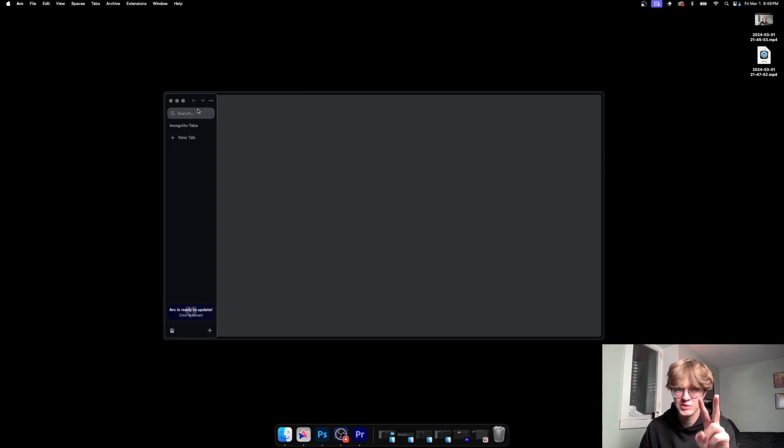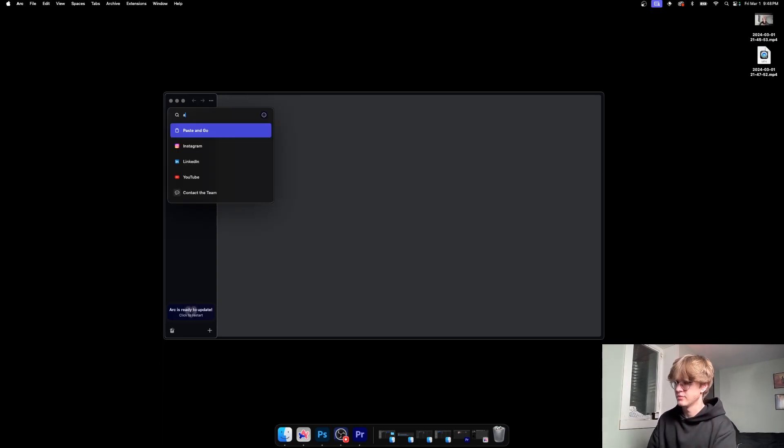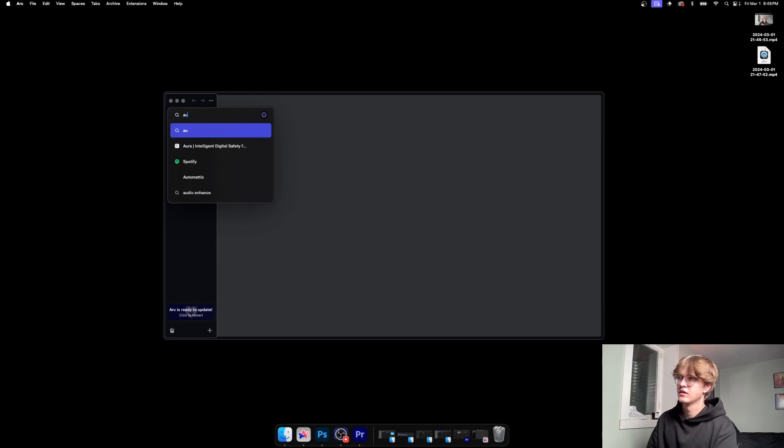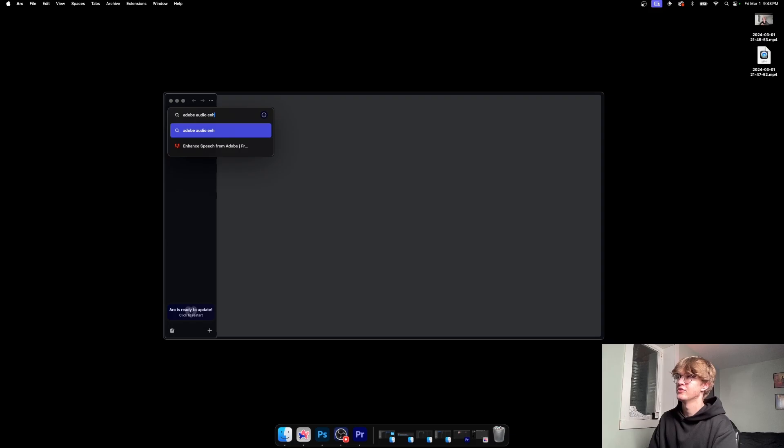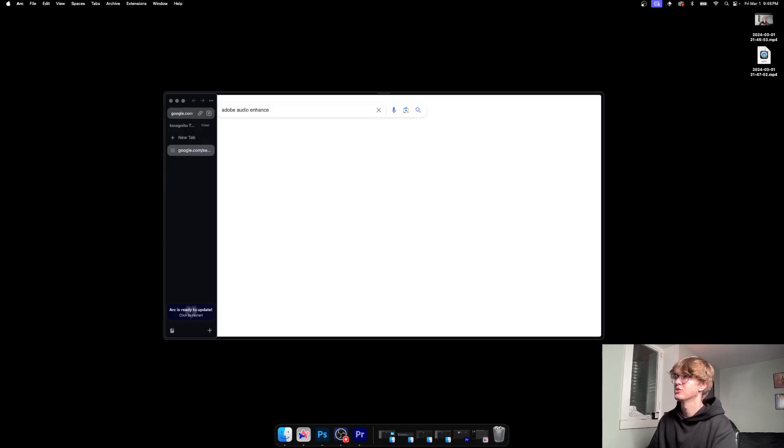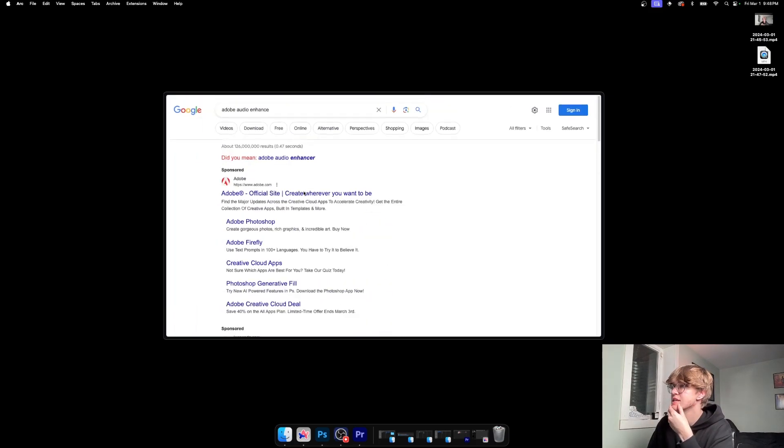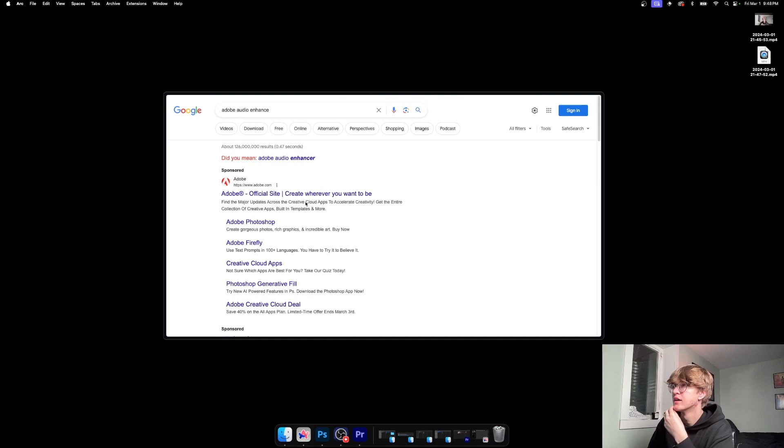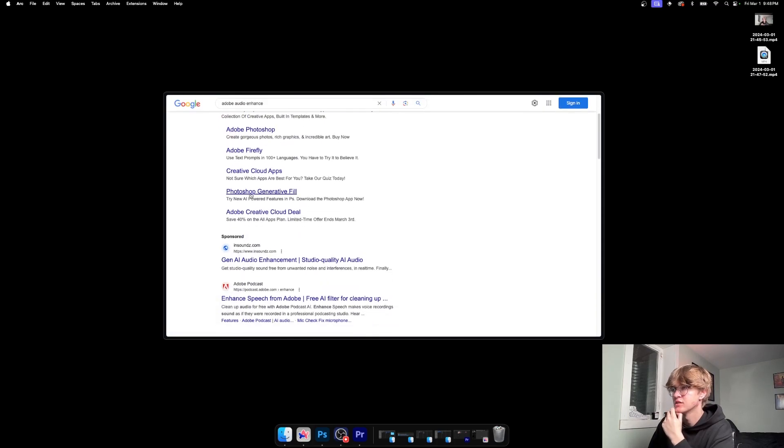But let's get over to my computer screen so we can get started. I'll show you two ways to do this. The first way to access this tool, we're going to go to the internet and search up Adobe. Let me search it right for you: audio enhance.